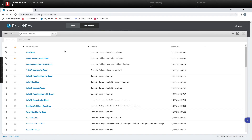In part one of this four-part Fiery Friday series titled 'Fiery Automation Tools,' I'm going to show you how you can take job presets and imposition templates we created in earlier Fiery Friday sessions and apply them in Fiery Job Flow to create full automation of business cards.